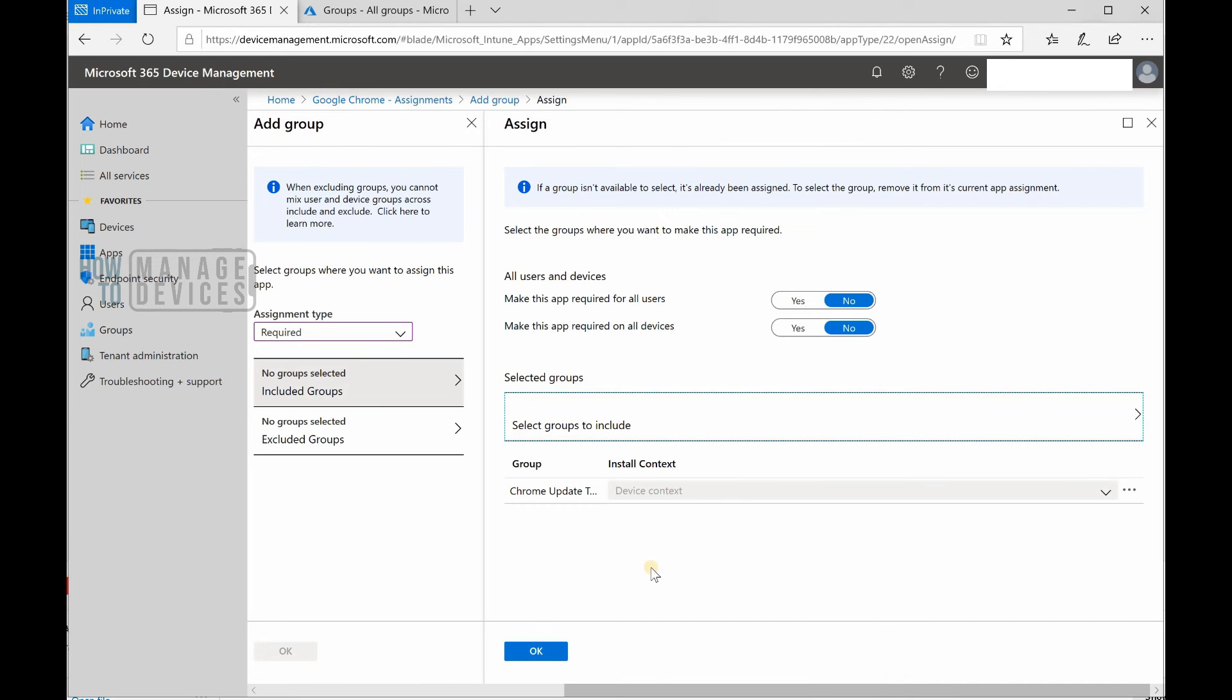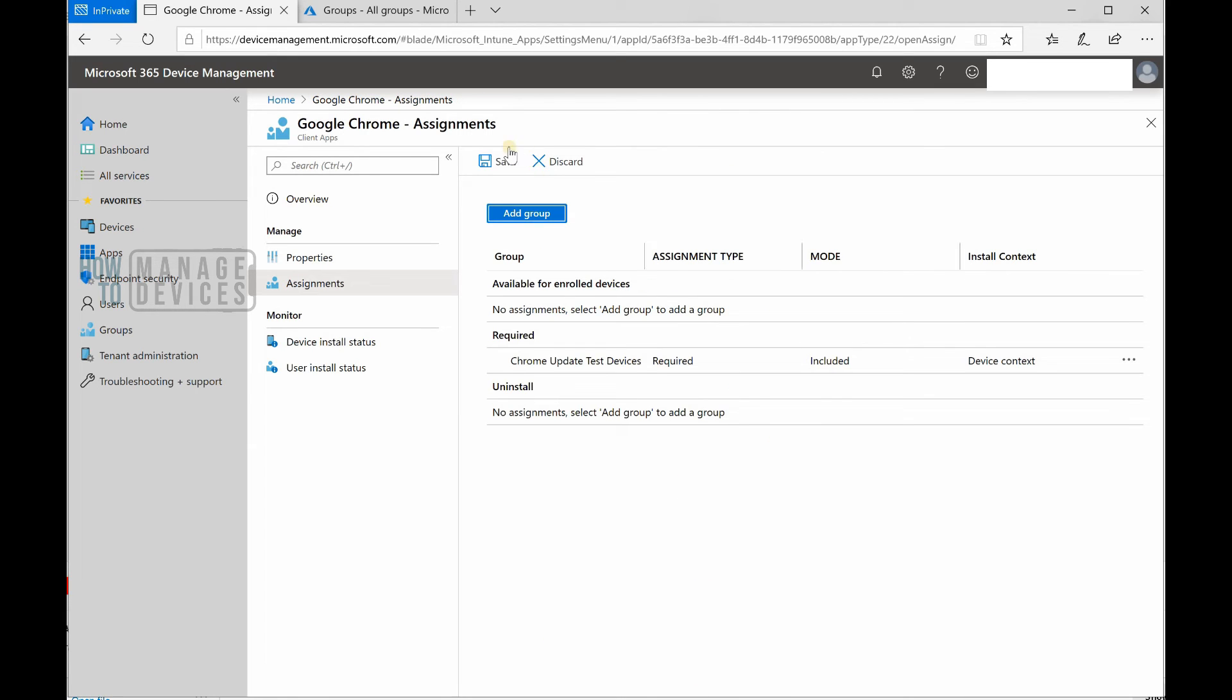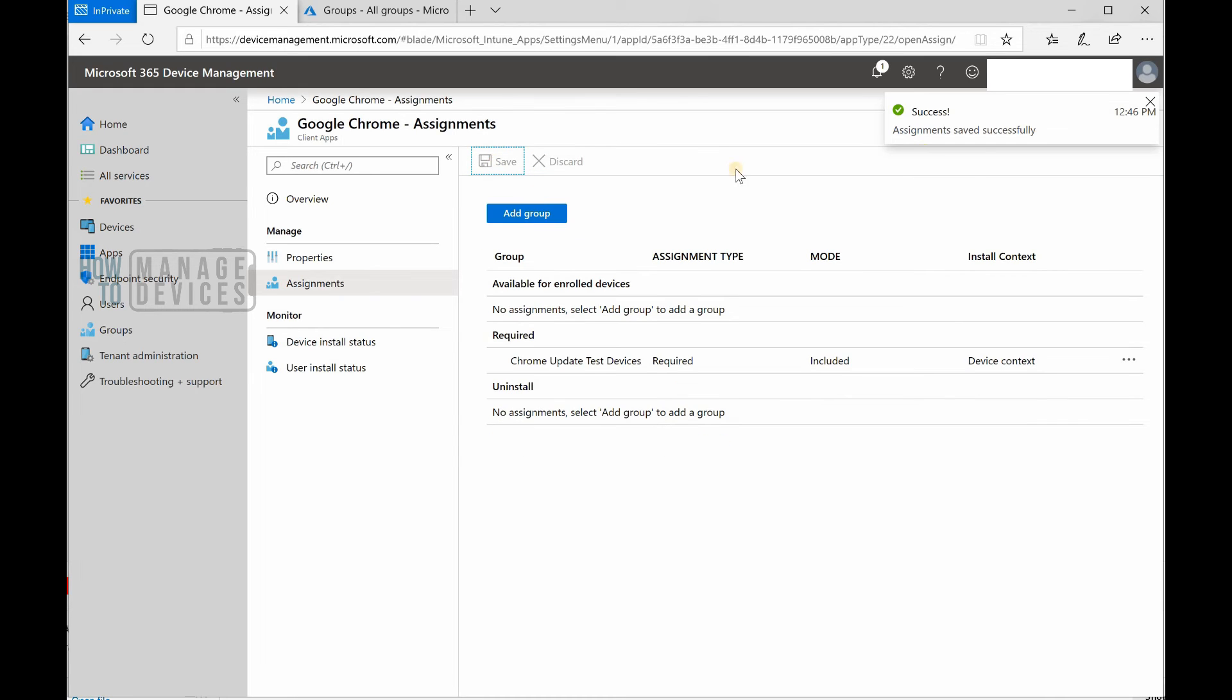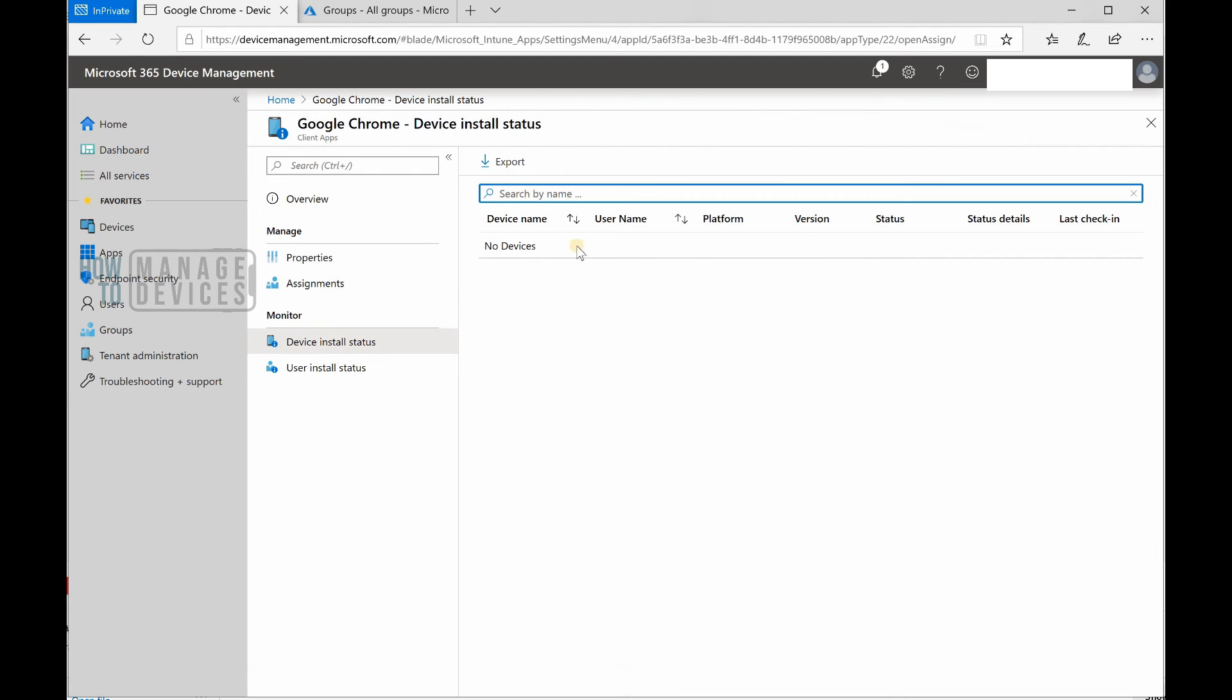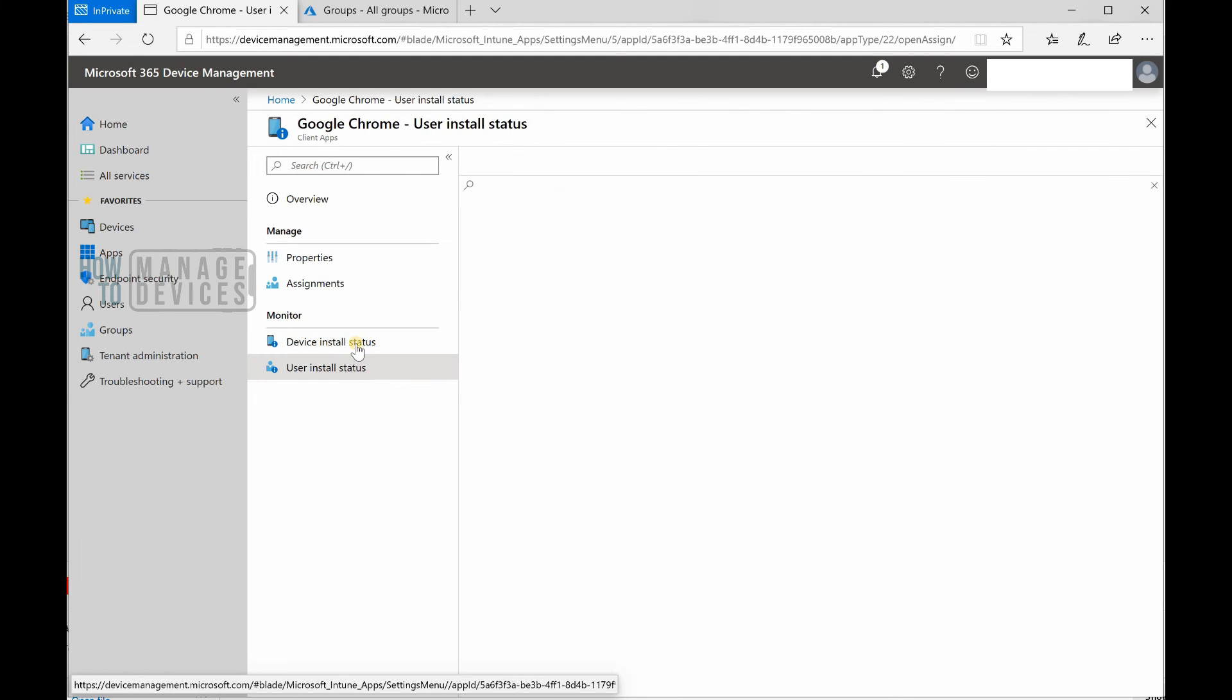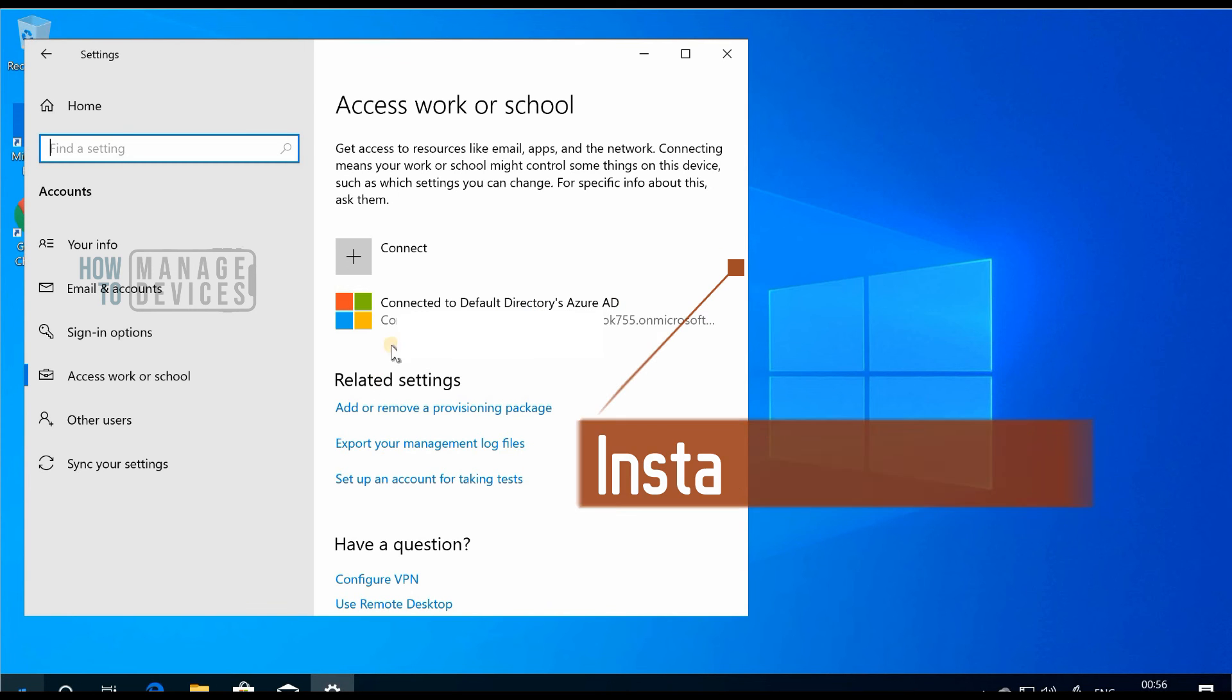deploy or assign this application to that group of devices. I clicked okay. Now I'm going to click save. Once you click save, it will start the deployment process. It says saving... save successful, assignment saved successfully. That's good news. We're done with the deployment. Now let's see what's happening at the device side.